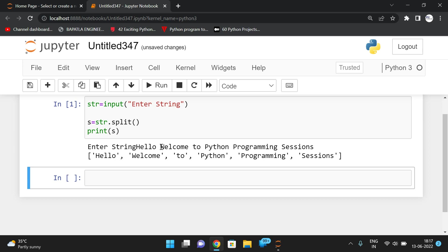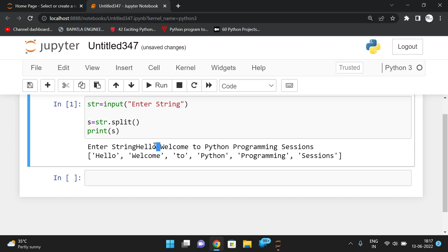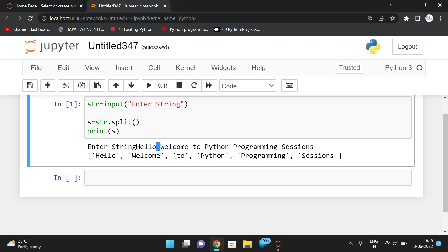After applying the split function, we'll get a list of all the words. Wherever there is a space, that will be divided into different elements. We are not passing the number of splits, so wherever the space appears, a split will happen. So we got the individual words as elements.